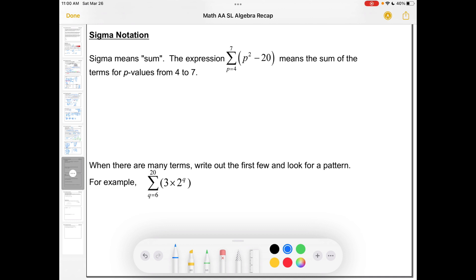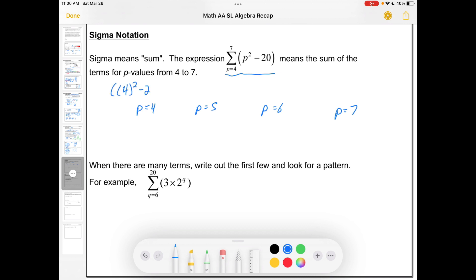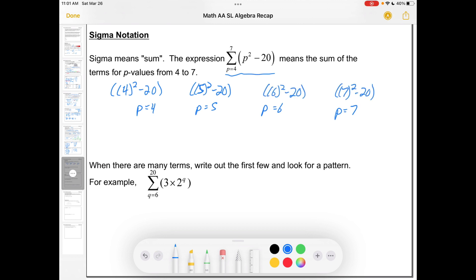This brings us to sigma notation. Sigma means the sum. The expression here says: put in p values from 4 to 7 into that expression, and then add up the results. If I put in 4, that's 4² − 20. If I put in 5, that's 5² − 20, and so on. So 16 − 20 is −4, 25 − 20 is 5, 36 − 20 is 16, 49 − 20 is 29. Adding them all up, we get 46.